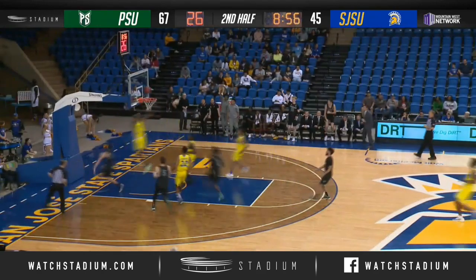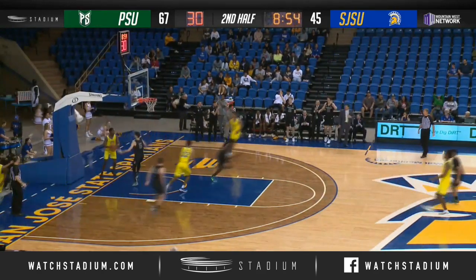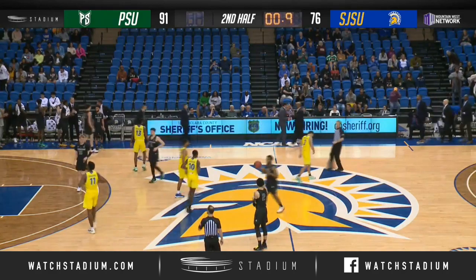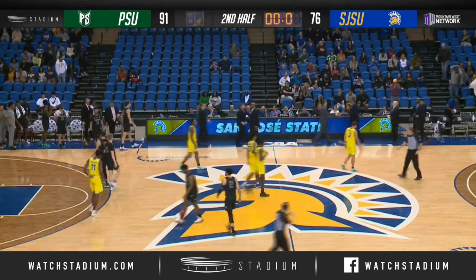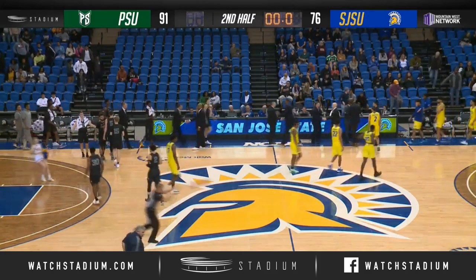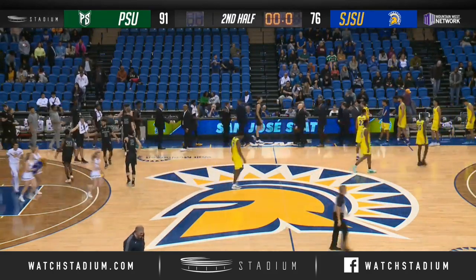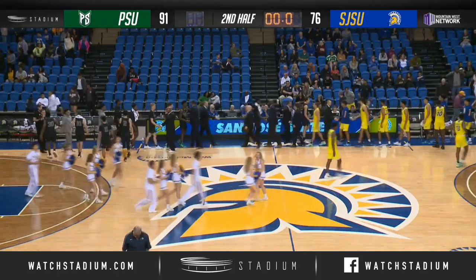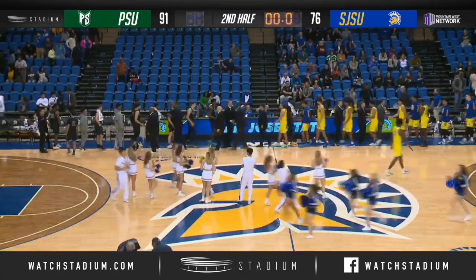A Euro step on the left side and it's finished by Woods. Inside to Inigue and he loses the ball — another turnover for San Jose State. Woods back the other way, to Hauser, finishing on the fast break layup. And that will do it here from the Provident Credit Union Events Center. Portland State comes into San Jose and they defeat the San Jose State Spartans 91 to 76.